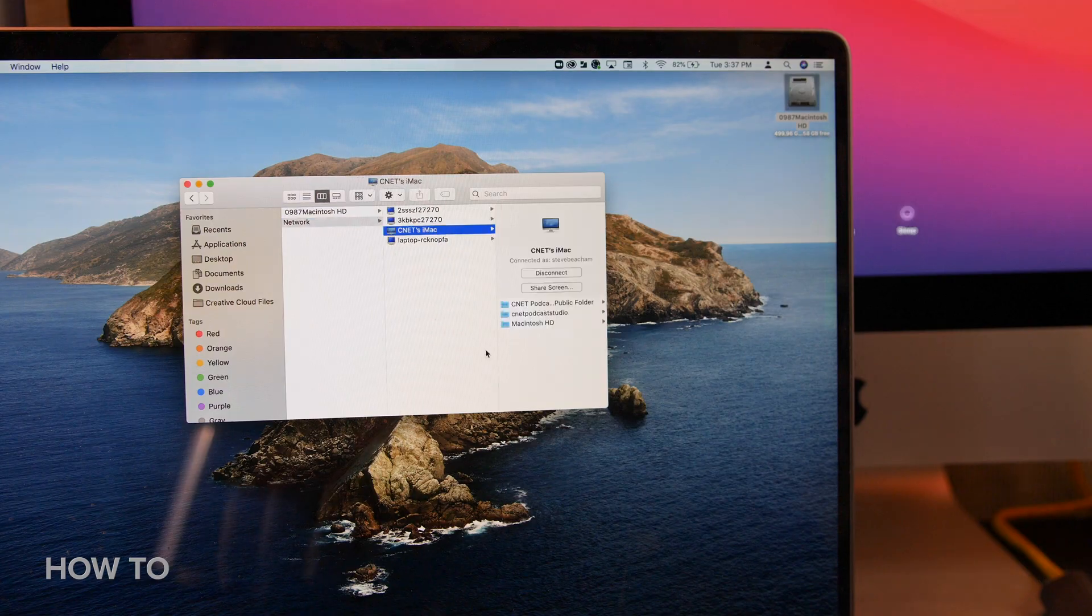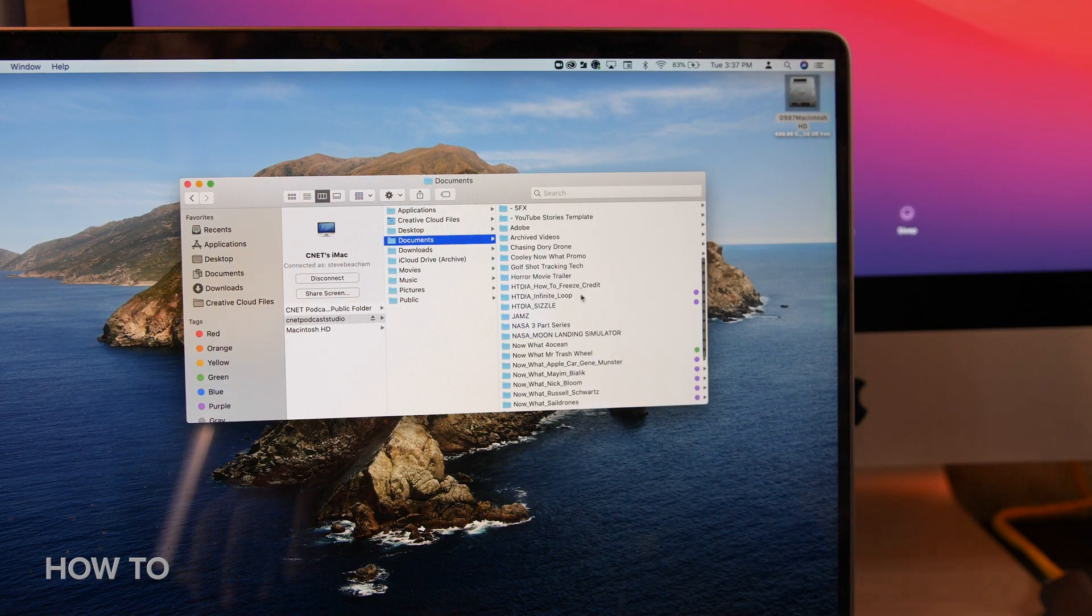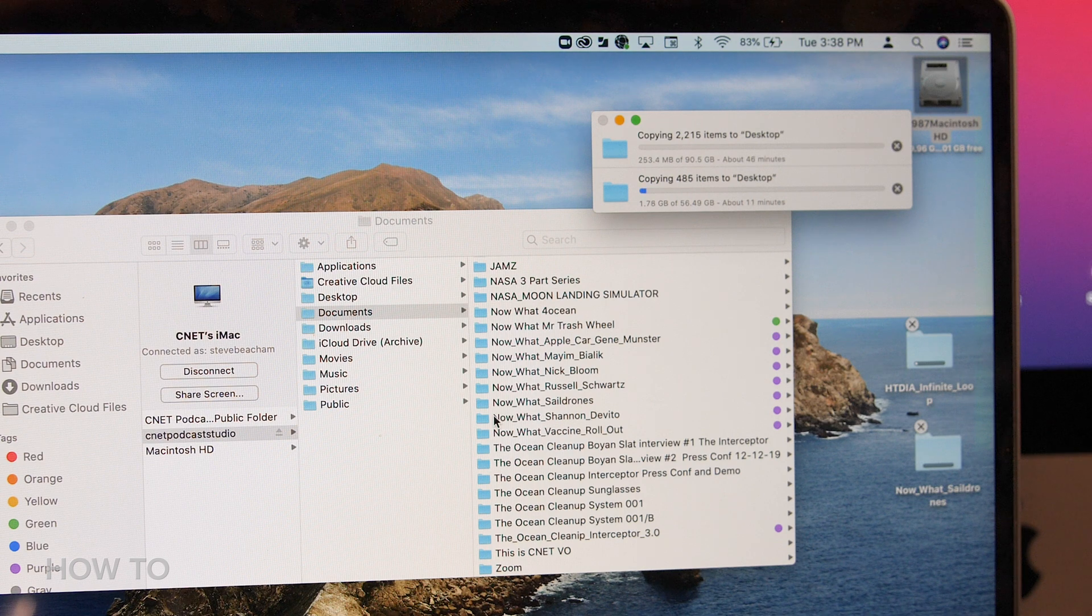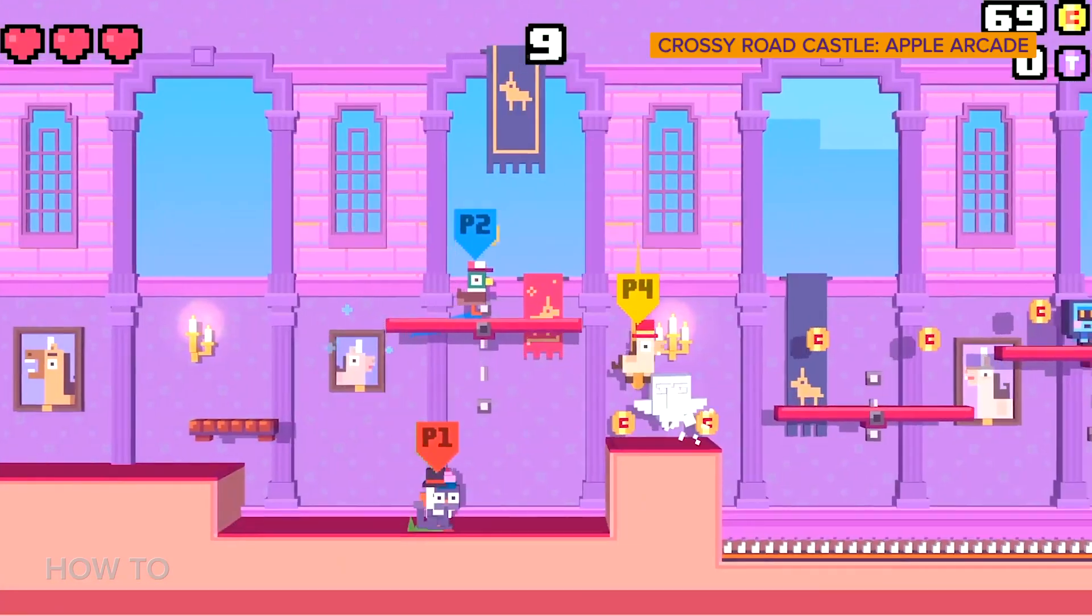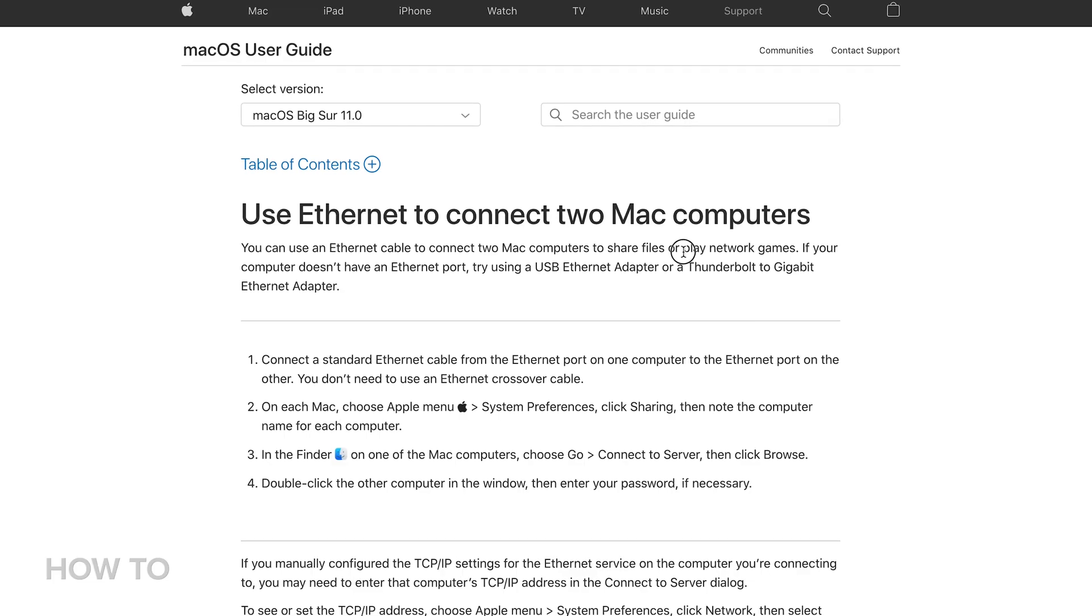Moving files this way might be slower and is limited to your internet speeds. Both of these connections allow for sharing of files and information between two computers and for playing network games according to Apple's support page.